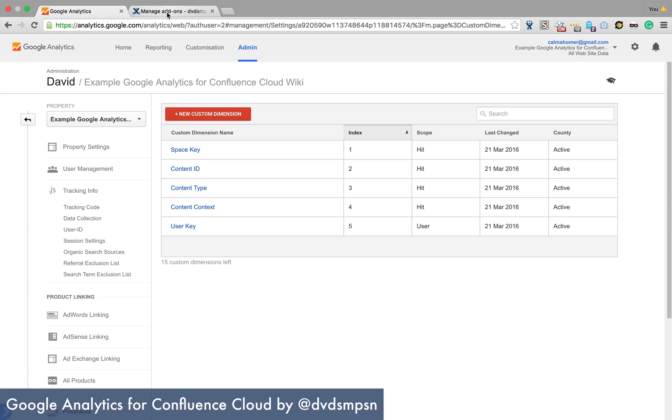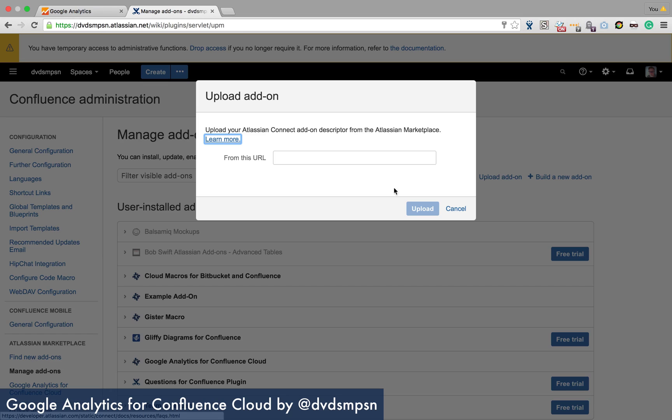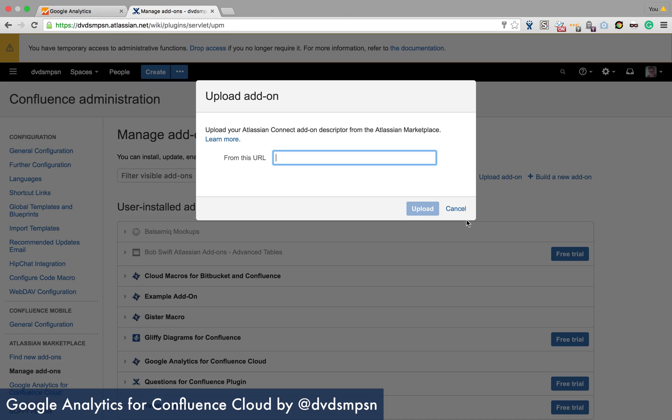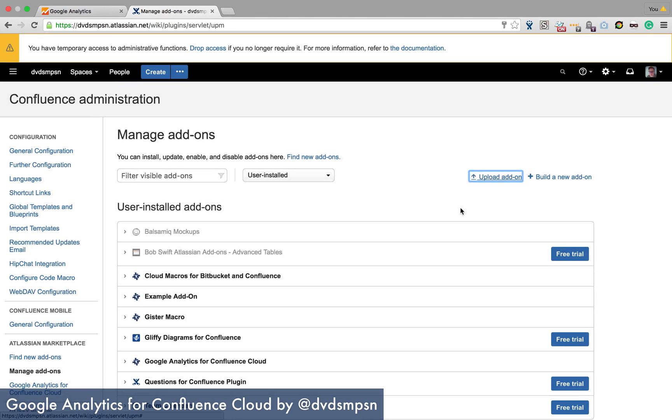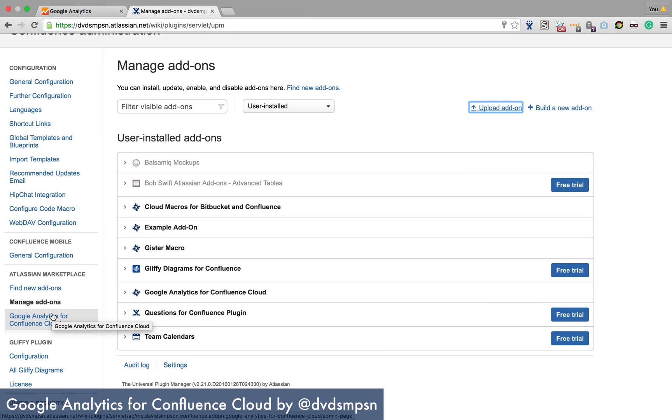The next thing we need to do is go in and install the plugin and you do that by getting whatever the URL is here that I give you and pasting that in.